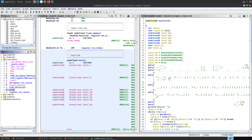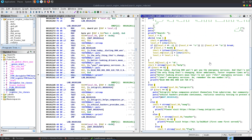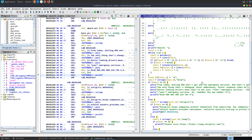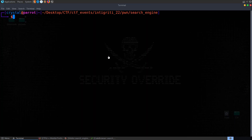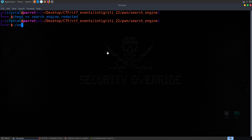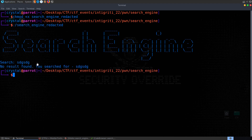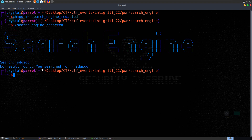Let's have a look at the Ghidra code. We've got our main function here — there aren't actually any other functions of interest so it's all happening in main. There's quite a bit going on this time. I like to run the program first because sometimes it can look a lot more complicated than it actually is. Let's make the binary executable, run it — it's asking us to search. We put something in and you can see it reflected our input back to us, which is immediately suspicious.